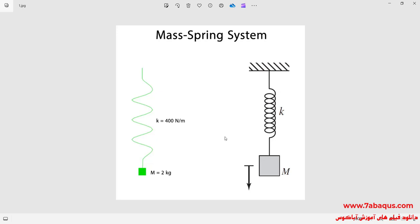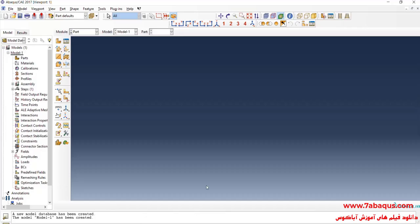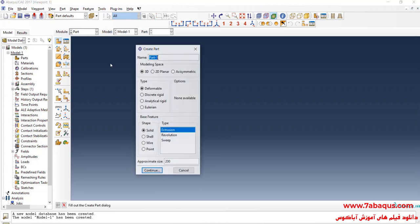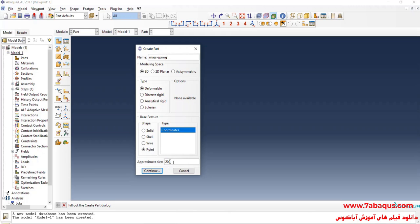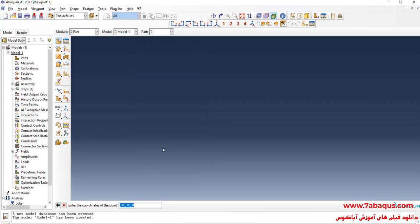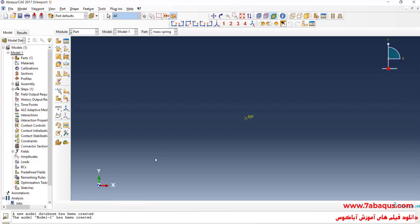I will enter the Abaqus software for simulation and click on Create Part to create the geometric shape of the mass-spring. I will select the modeling space as three-dimensional, deformable, then select Point, enter approximate size equal to one, and continue. I will create the geometric shape of the spring using two points — entering the first point as zero, zero, zero.